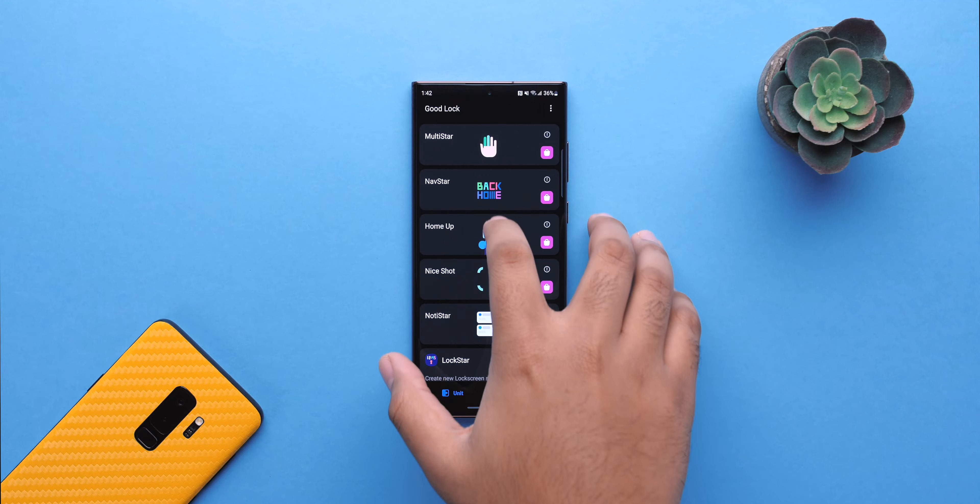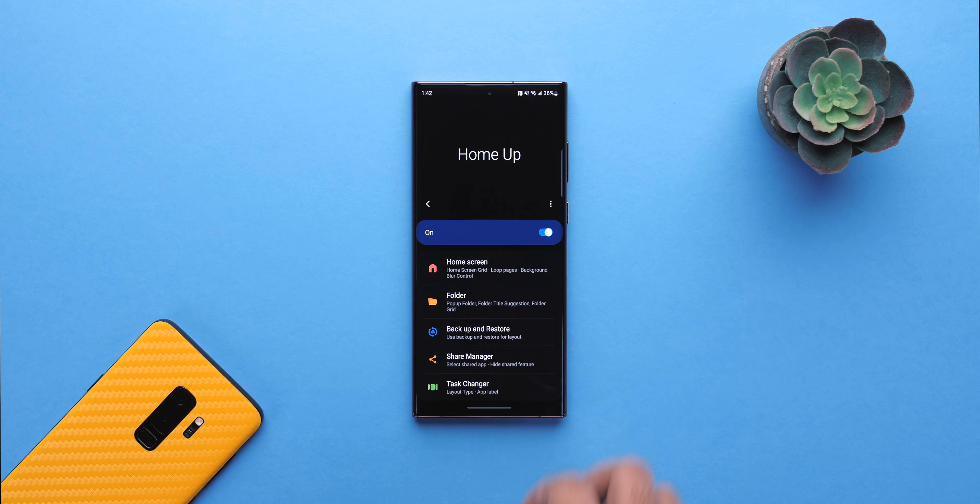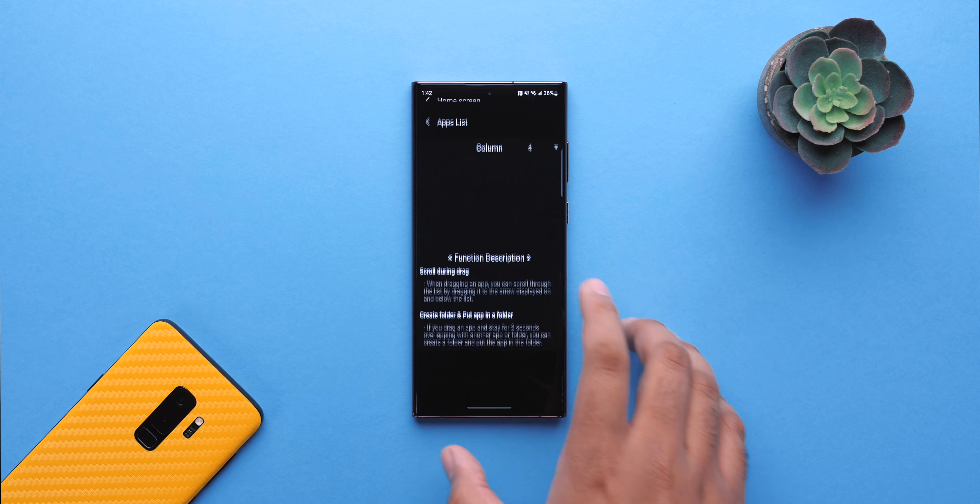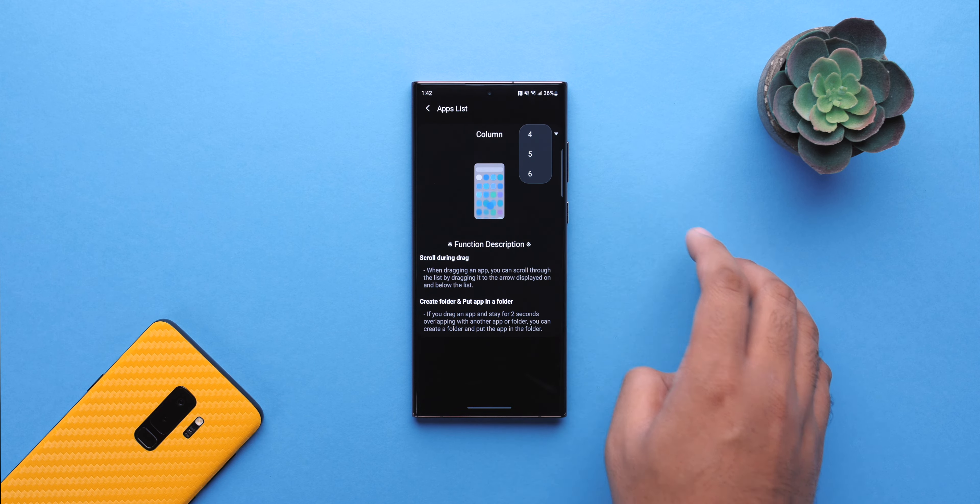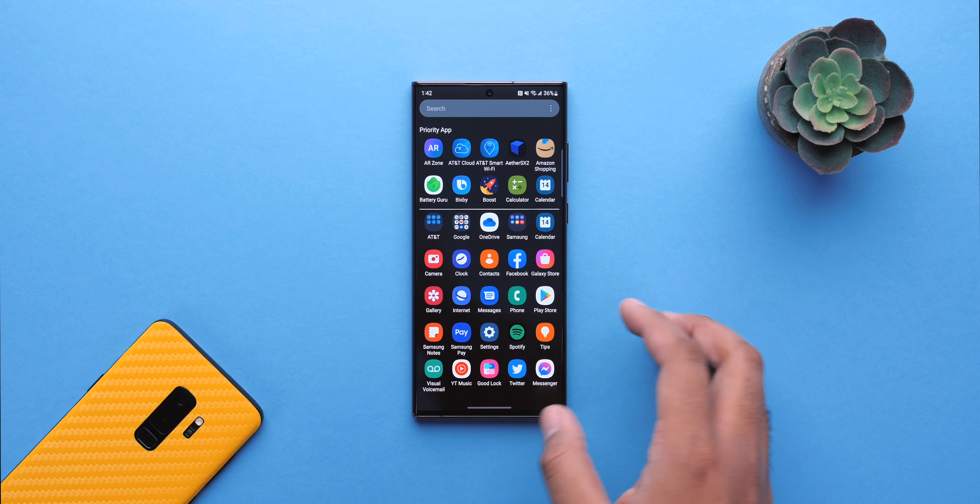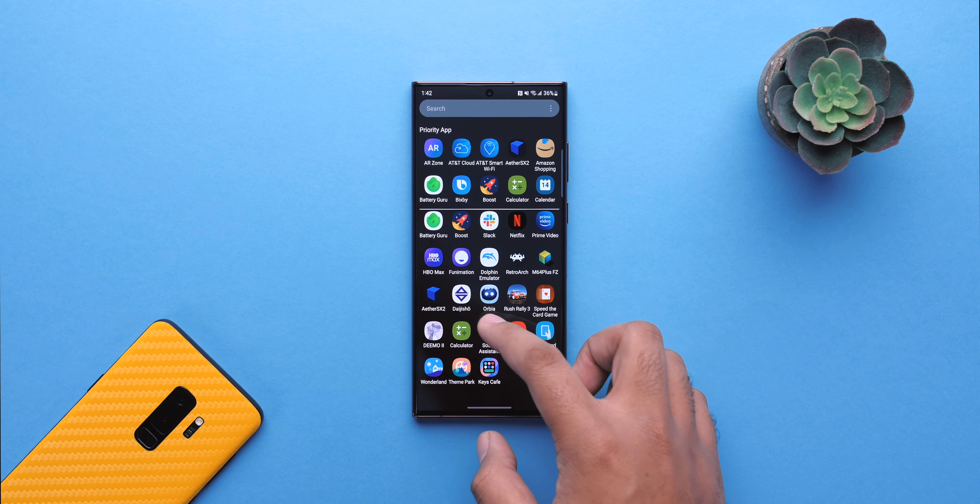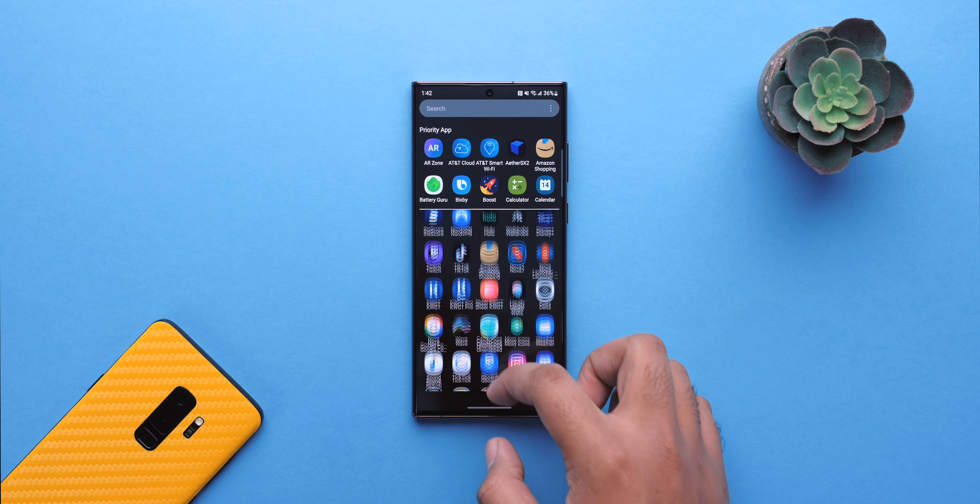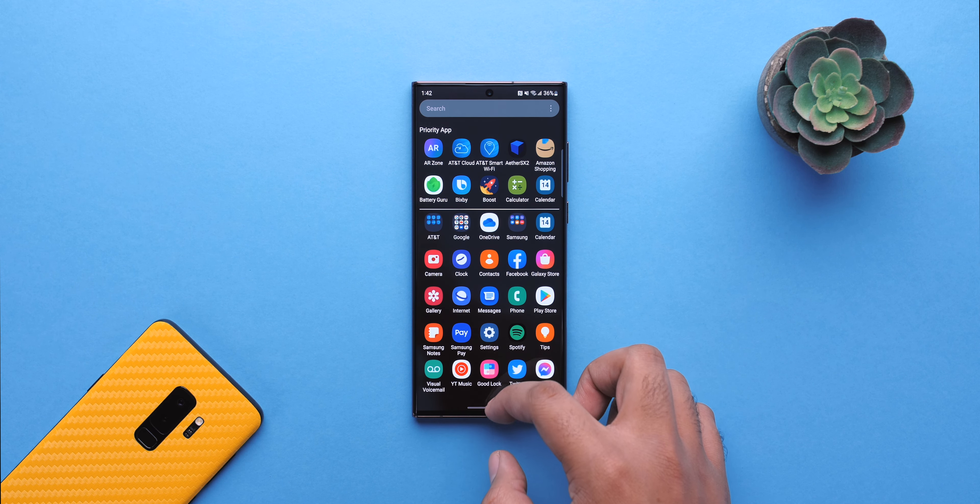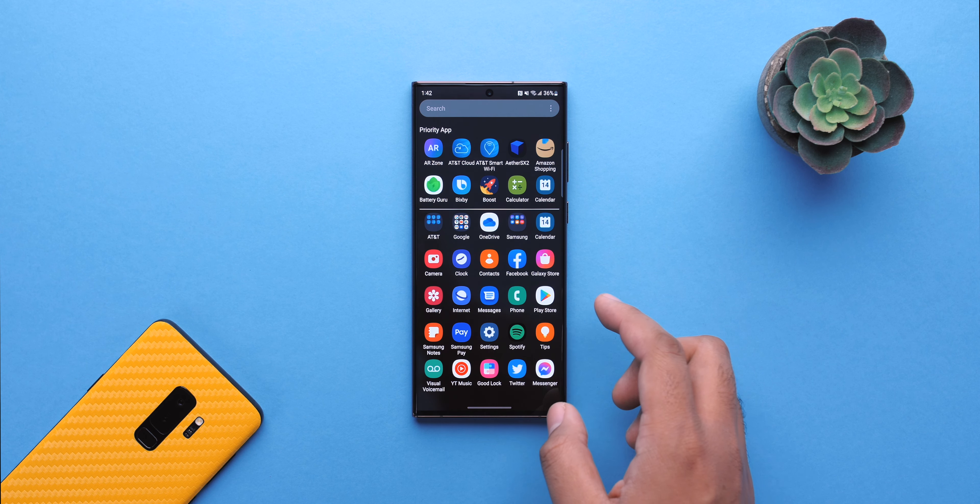Speaking of the launcher, with HomeUp, you can now swap the normal horizontal page-centric app drawer with a vertically scrolling list. And you can adjust the amount of columns you want. We would like to see some more functionality like being able to swipe the app drawer back down and away, and the ability to hide that priority app portion up top.